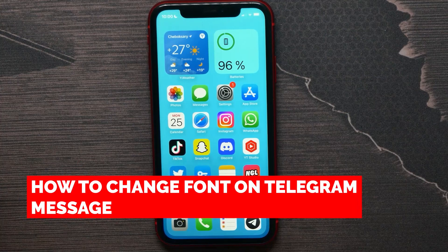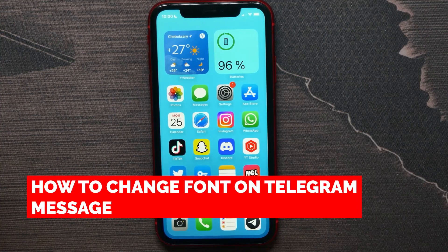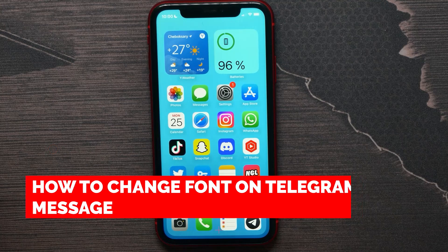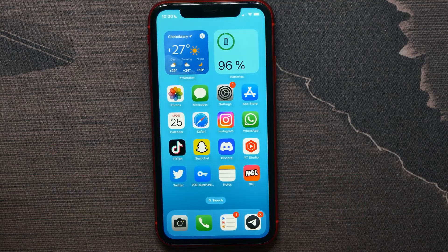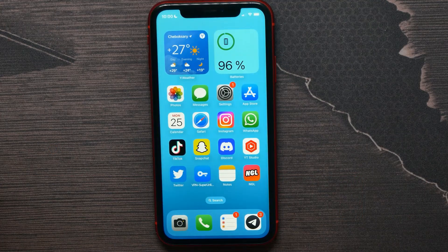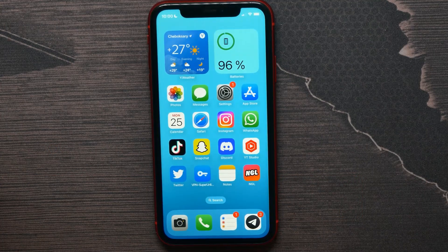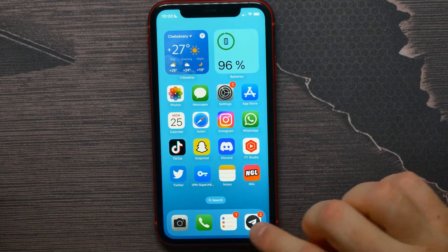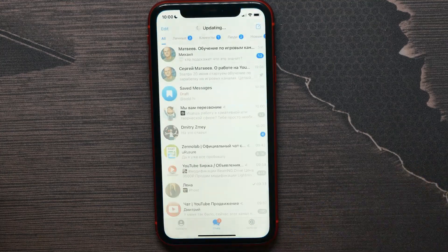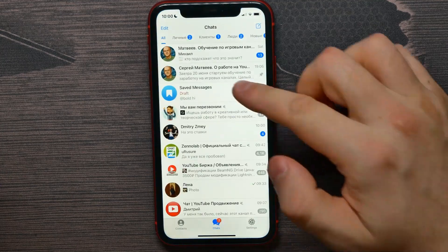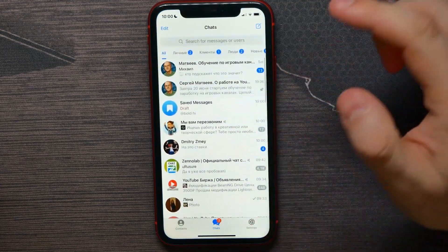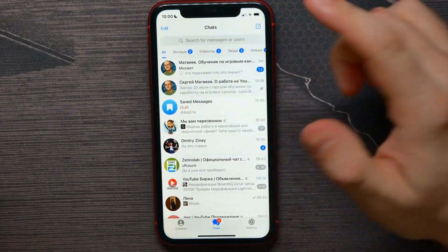In this video I'm going to show you how to change the font of your text on a Telegram message. That is quite simple and easy to do, so let's begin. First, open up your Telegram and open some conversation.